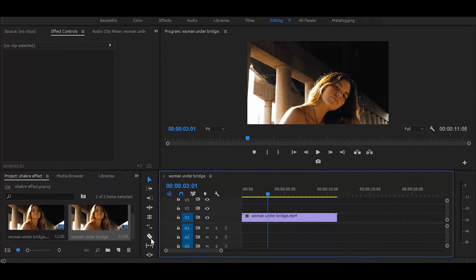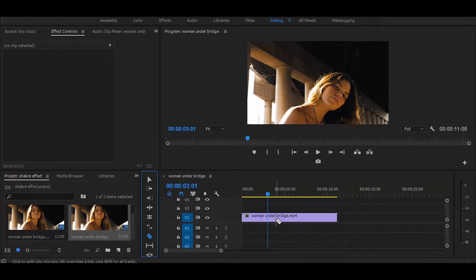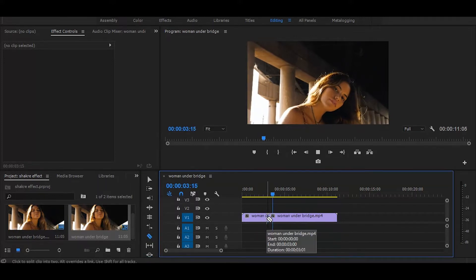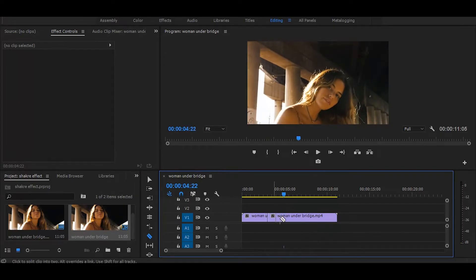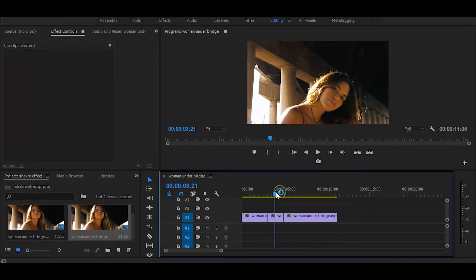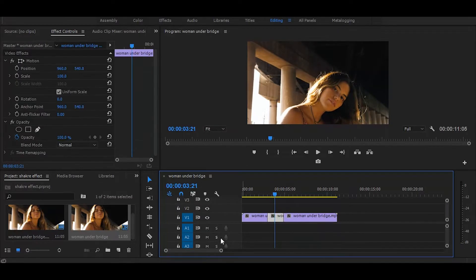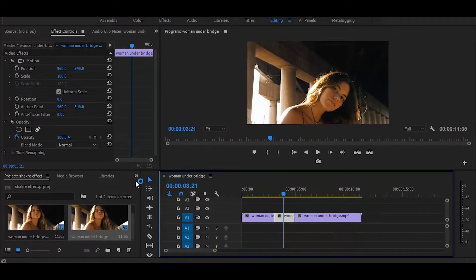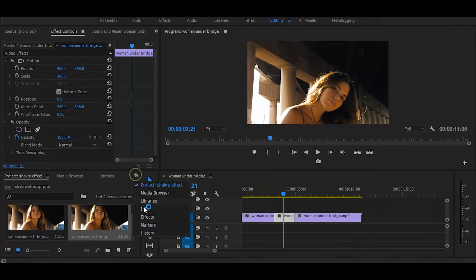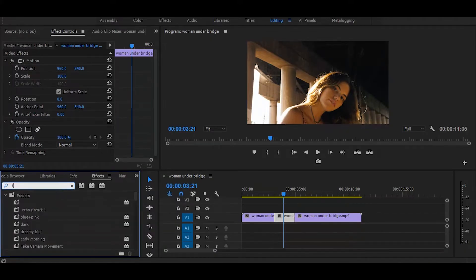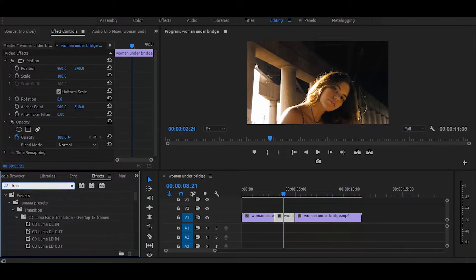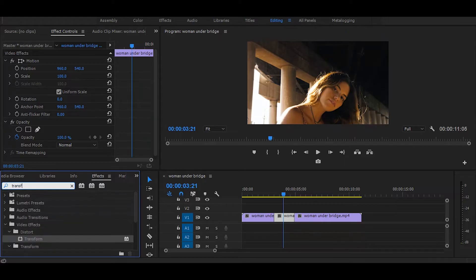Now cut the part on which you want to create the effect. Let's go to the effects and search for transform. Once you get it, simply drag it on the part that we have cut.